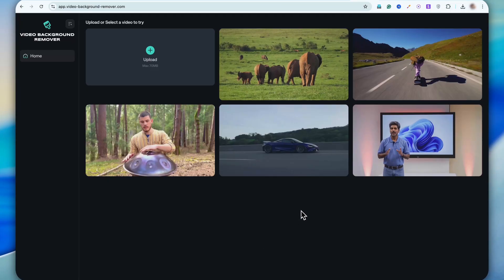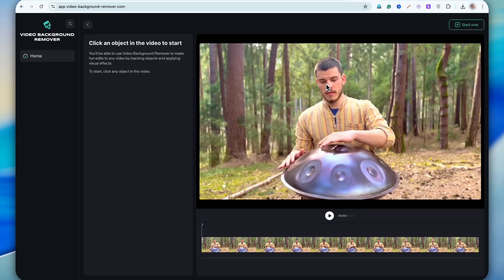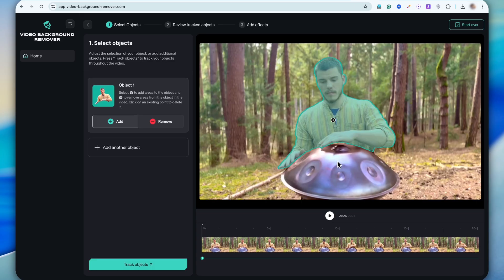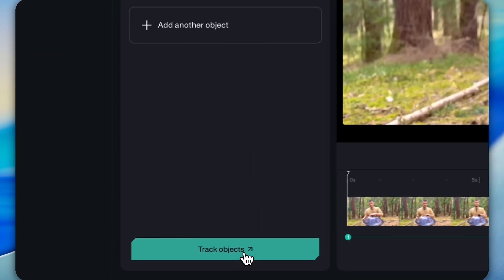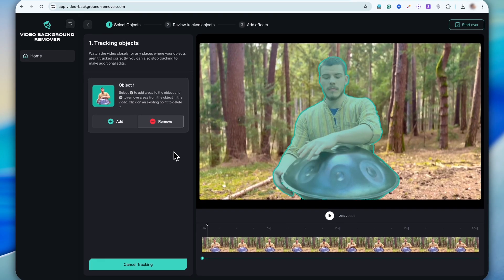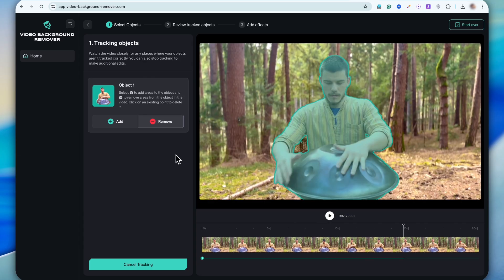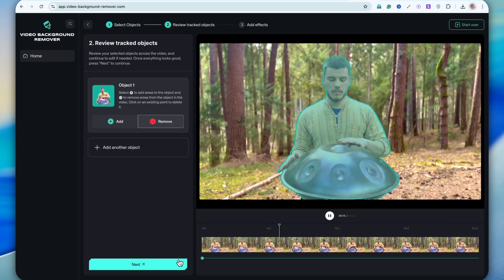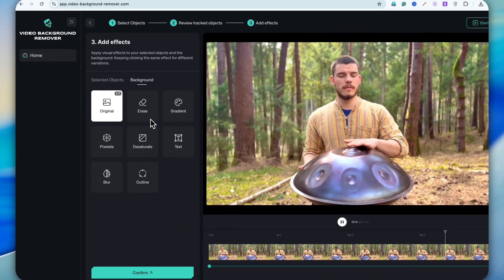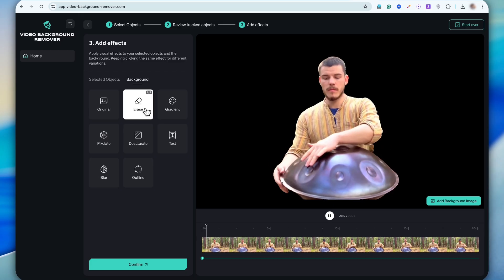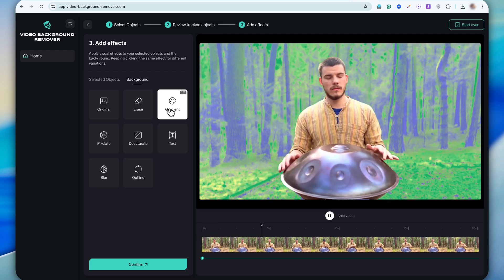You can either upload your own video or try it out on some sample videos they already have. I'm going to pick this sample video. All you need to do is use your mouse to select the object you want to keep in the video, then click on track objects. The tool will start tracking that object frame by frame so it can remove the background cleanly. Once tracking is complete, click on next, go to the background options, and choose erase. The background is gone, and it's super smooth.